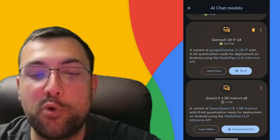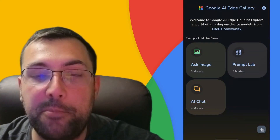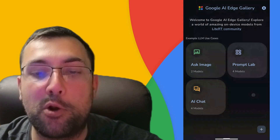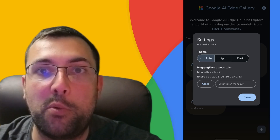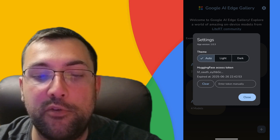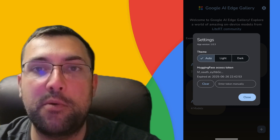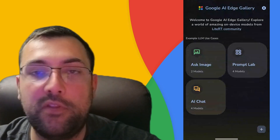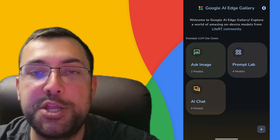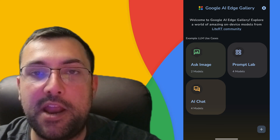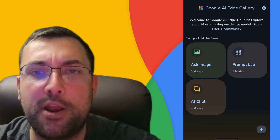I'm using a Pixel Fold and it works pretty quickly. There are some really cool use cases because this is all local on your phone with no internet. We can also import a model. There are also some basic settings — light, dark, or system theme. It also uses Hugging Face, so it requires a Hugging Face account if you want to use the built-in models, or you can import your own from a file. That was AI Chat — a very simple chat interface — but there are two other things: Prompt Lab and Ask Image.